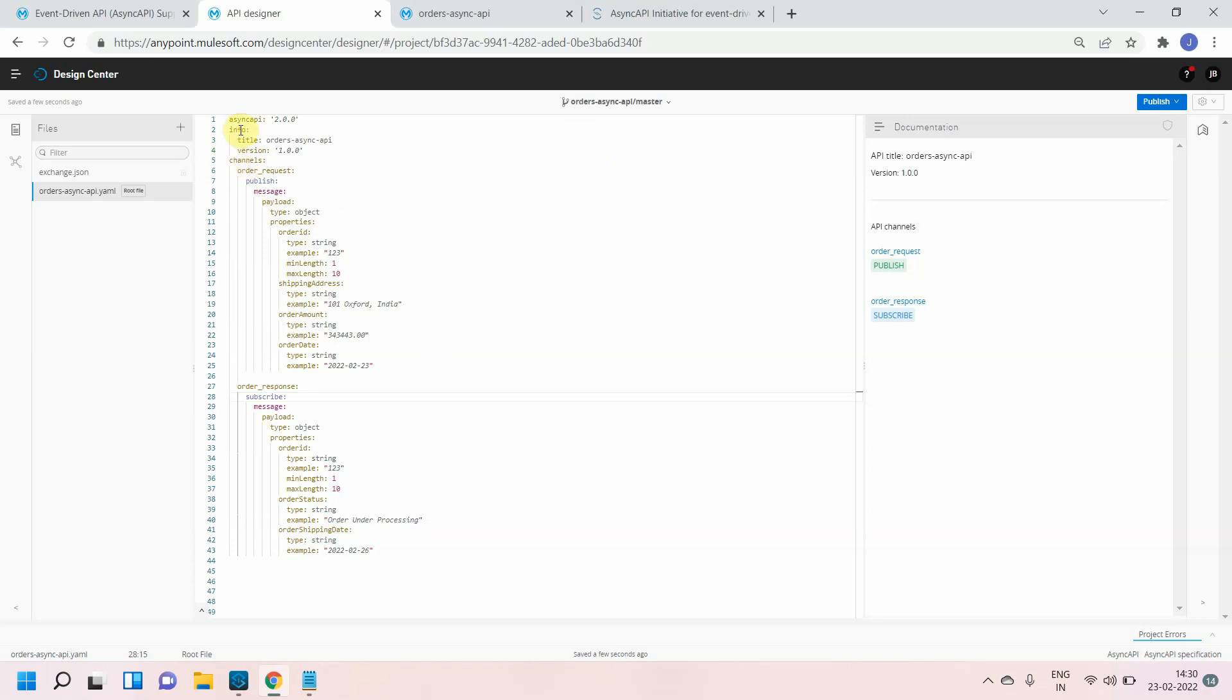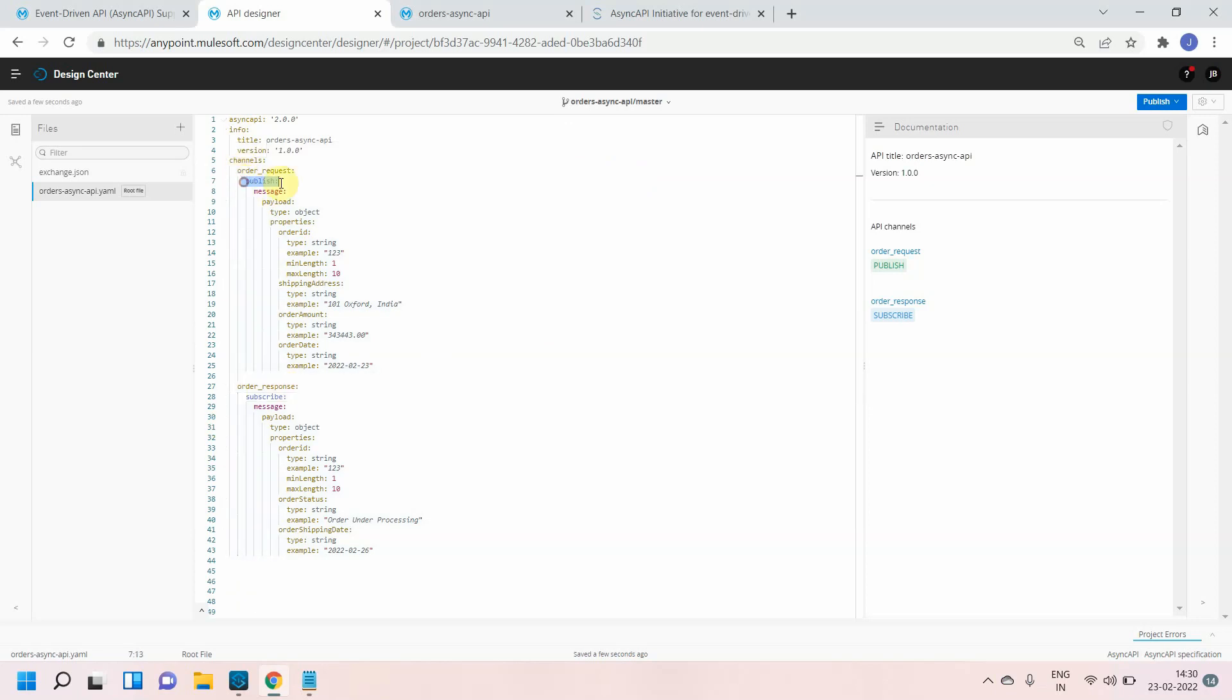Basically in the last video we have written a basic async API where we have two channels: order request and order response. Order request is used to publish the message where order response is used to subscribe the message.